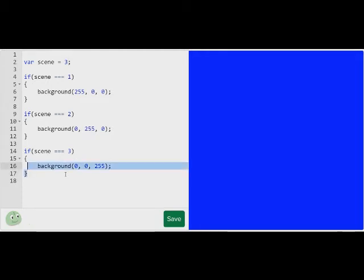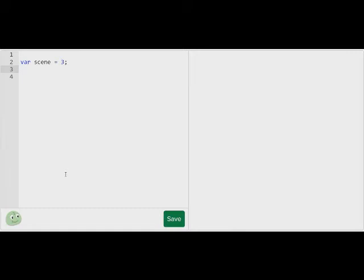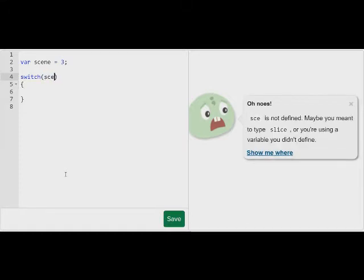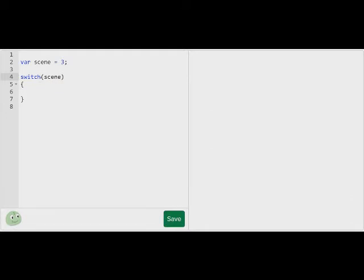Well, first off, let's get rid of this. I'm going to teach you how to use a switch statement. So you start off by saying switch, then brackets. And then in between these two brackets, we want to say what we're switching. So I'm going to put scene, which is what I'm switching, and set this back to 1.